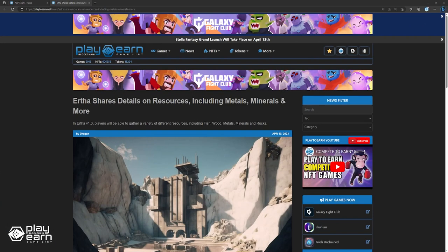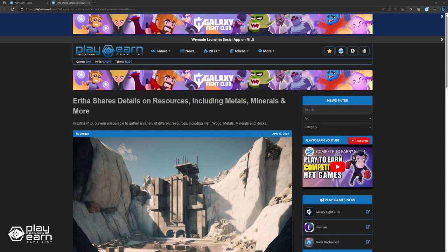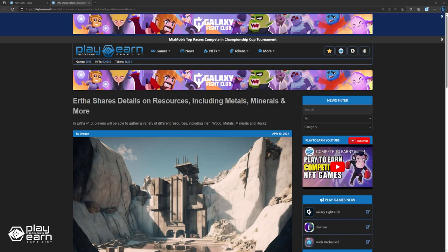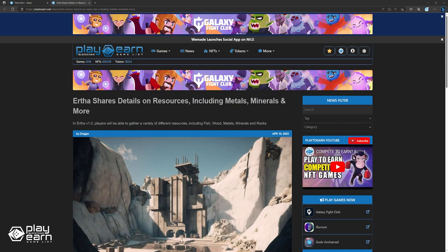To start off our list, Ertha shares details on resources including metals, minerals, and more. Developer 3 Tower Game Studio has released details on various resources for the Red 3 MMORPG Ertha, including info on metals, minerals, rocks, wood, and fish. Info on these resources, which players will be able to gather in version 1.0 of the blockchain title, was revealed across a couple of medium posts from the team throughout last week, starting with the fish resource.